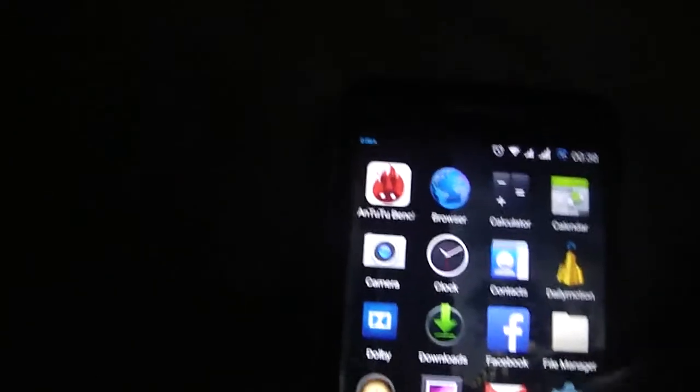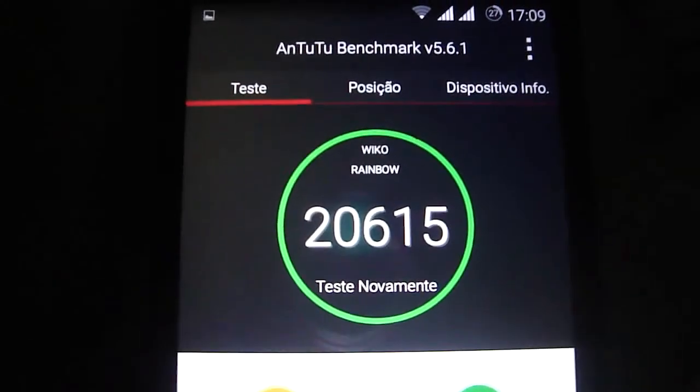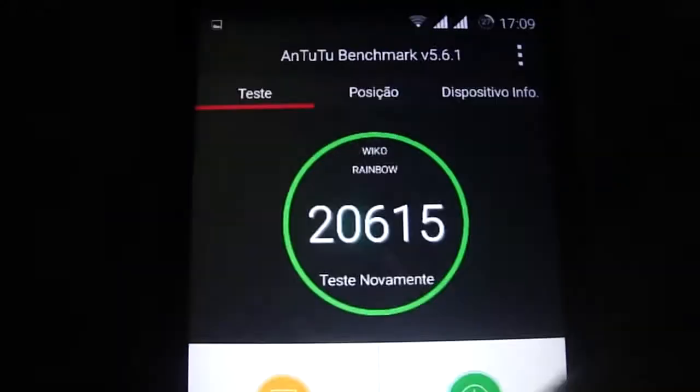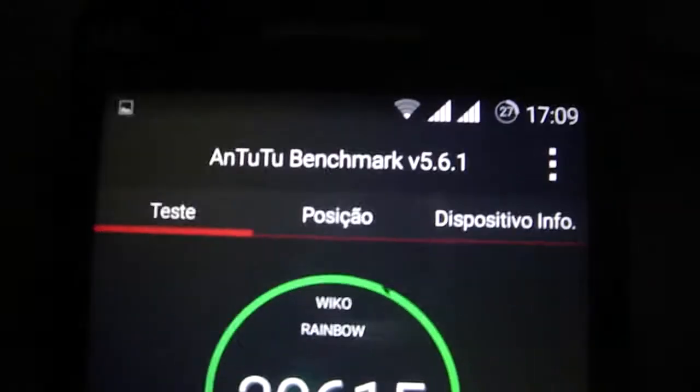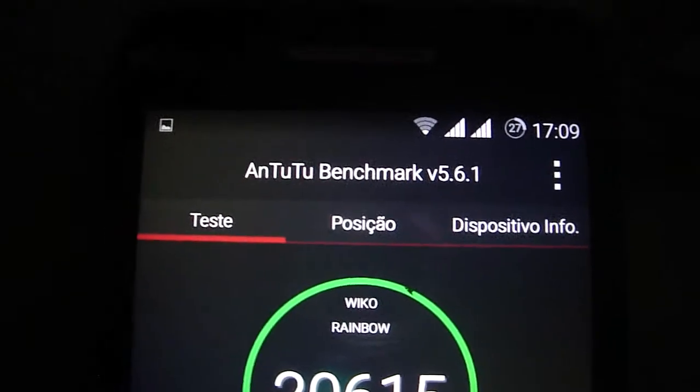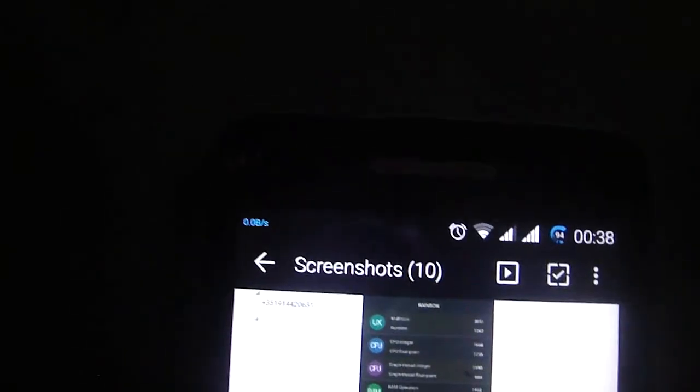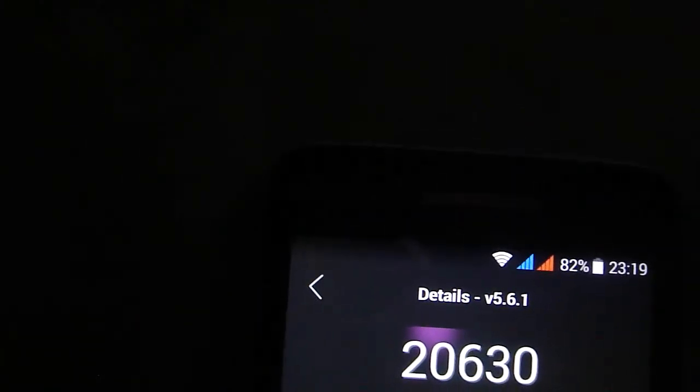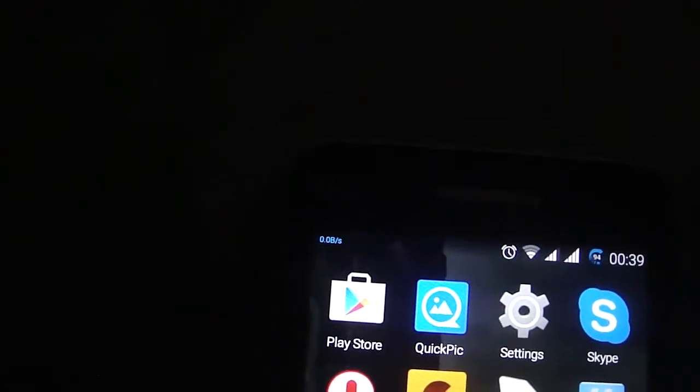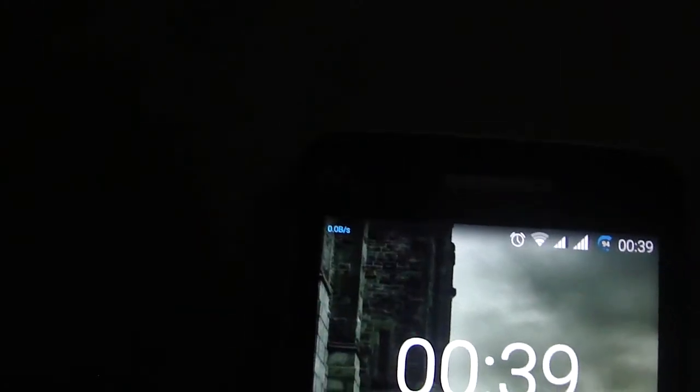The frontal and the back camera, working fine. I have made an Antutu test previously. I am gonna show you the results. As you see, a great score, very good, very good score.